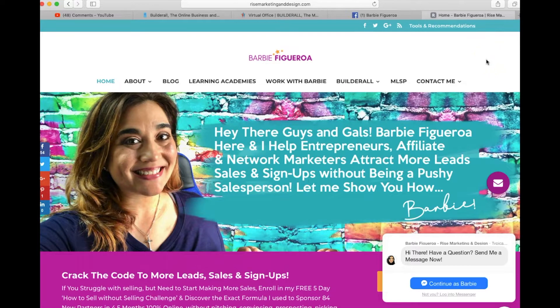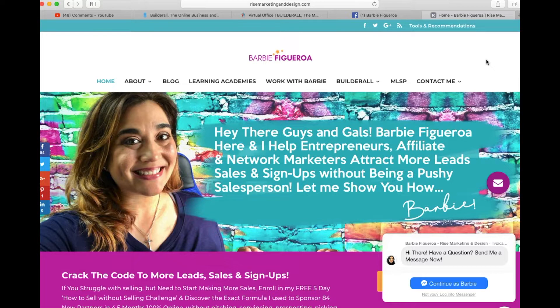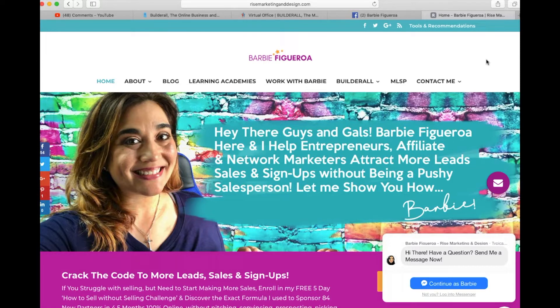And I am super stoked because this is one of our brand new Builder All tools that we have just launched inside of the Builder All digital marketing platform, and it is totally free because it's included in your membership so you don't have to pay extra for it.